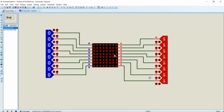Let me explain how to turn on the single LED in the top left corner. If I want to glow this LED, the only thing I need to do is source the current through the first row of the dot matrix display and then sink the current through the first column.